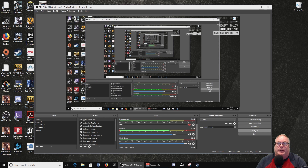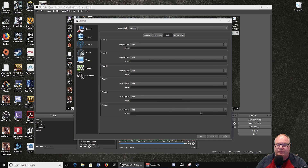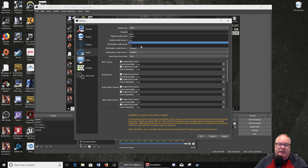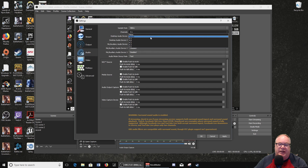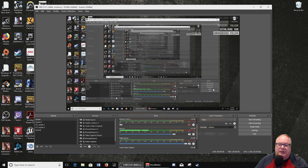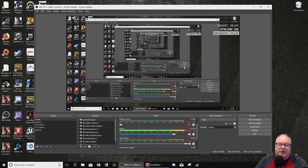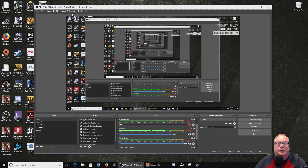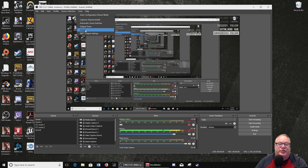Personally, I don't have anything that can do 7.1 that I send 7.1 anyway, but for you guys that have that, it's available. And like I said, it's just simply going in here and selecting that. Another thing they've added, which I think the community will come up with some really neat tools for, is scripts.